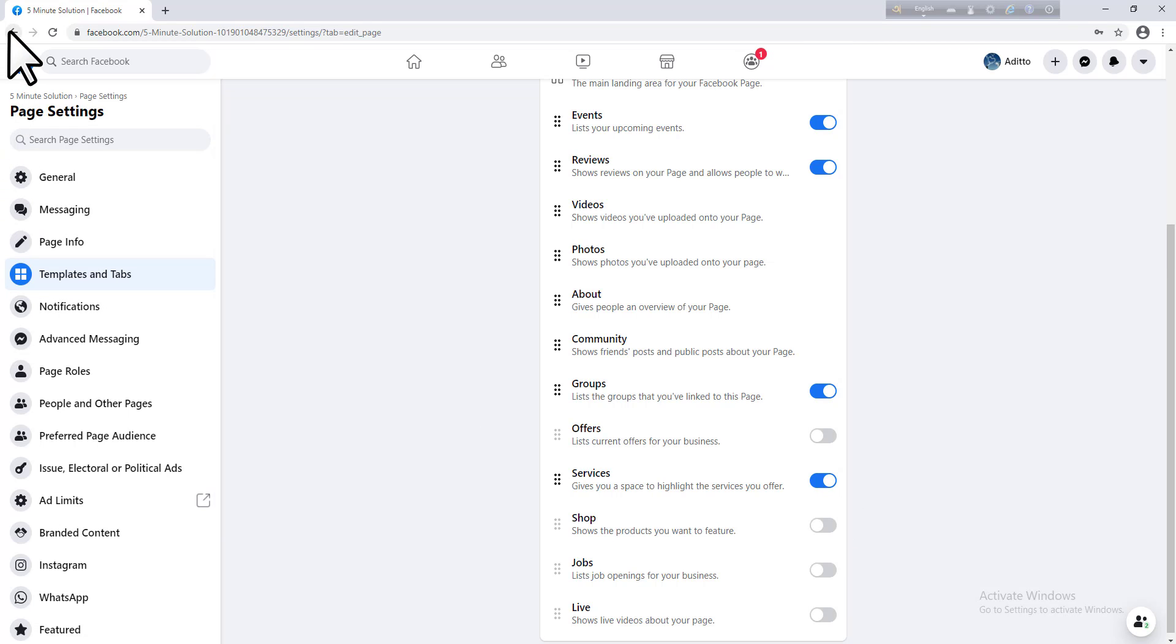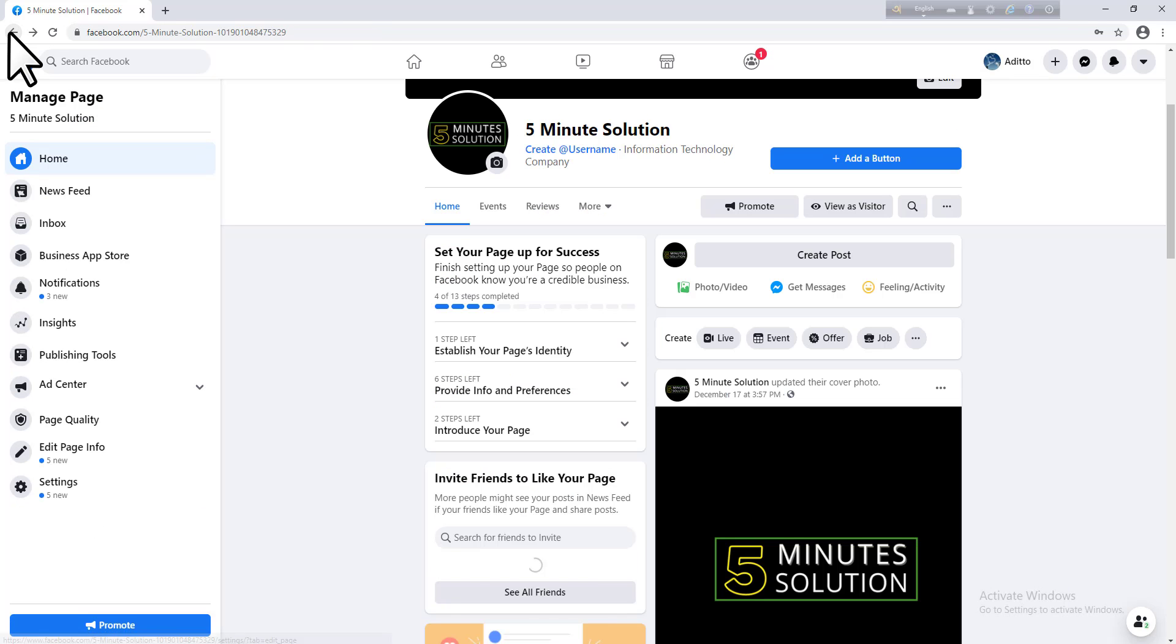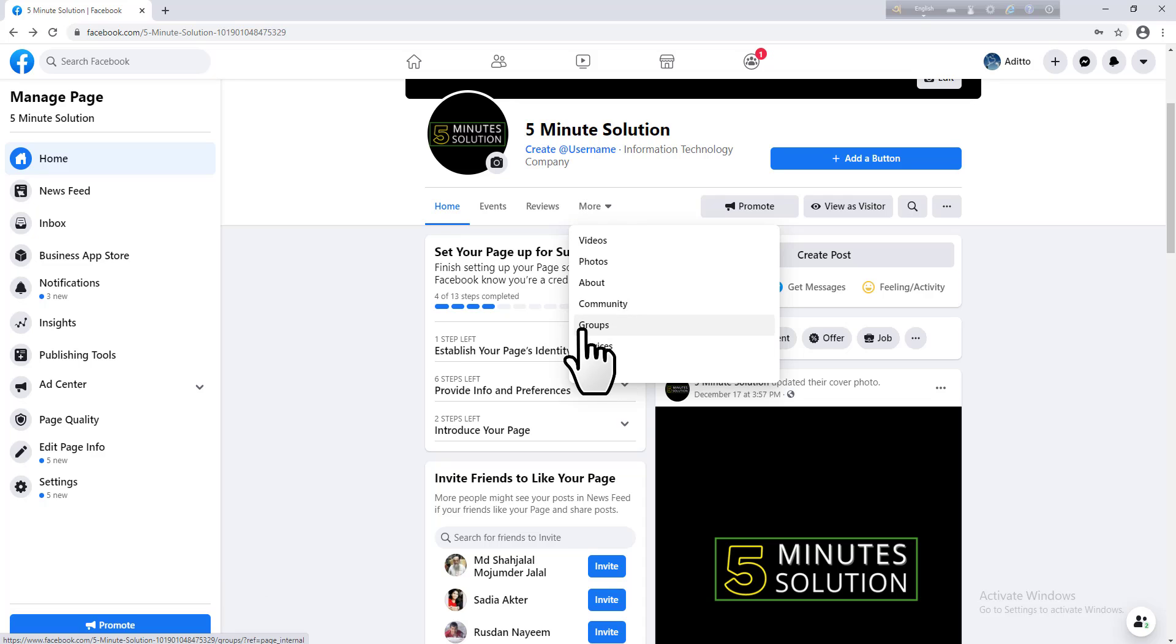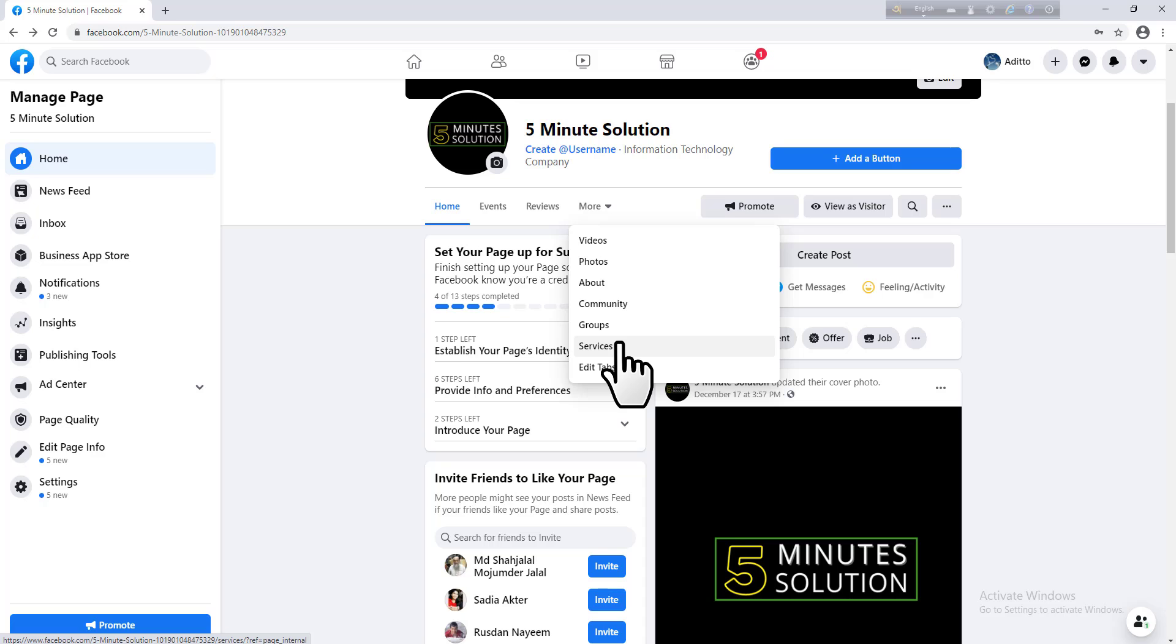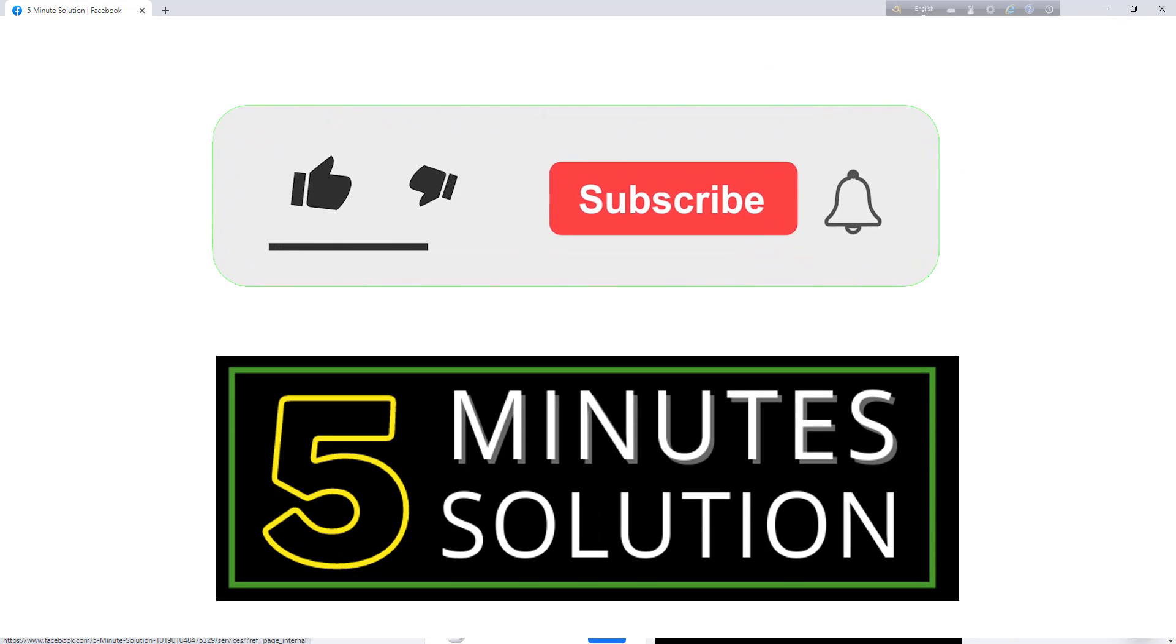If I click on More, there is already added a tab that is Services. I hope you enjoyed this short tutorial. If you like this video, please hit the thumbs up button and don't forget to subscribe.